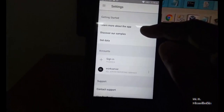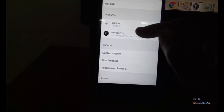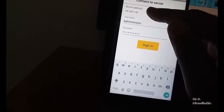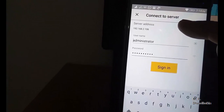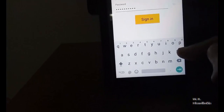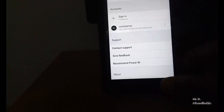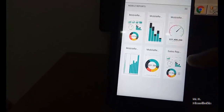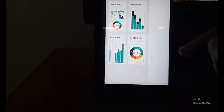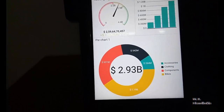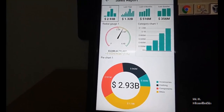Once the Power BI app is installed, go to the top-left corner, then Settings, and connect to the server by entering the server name or IP address, username, and password. I named mine 'Work Server'. Once connected, you can see all reports deployed on that server. Opening the sales report shows it on the Android device with the same values as the PC emulator.